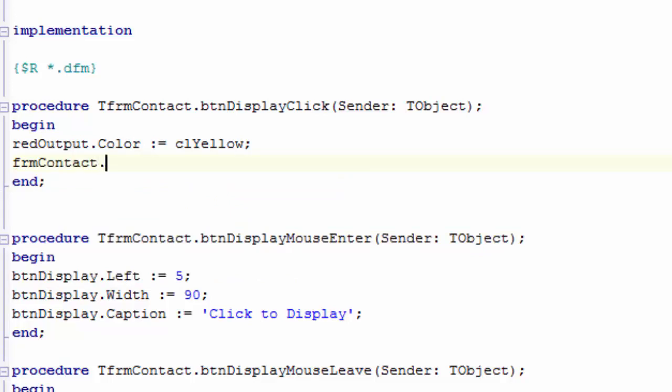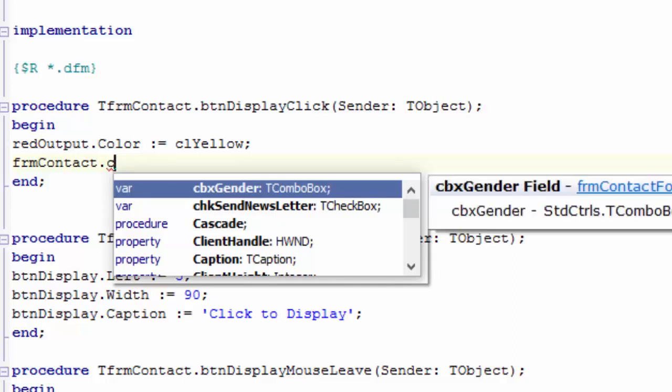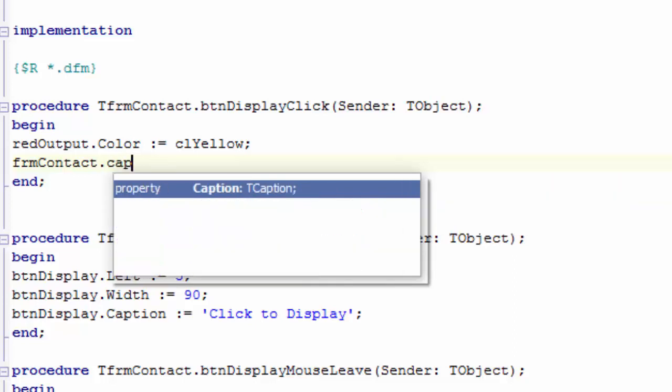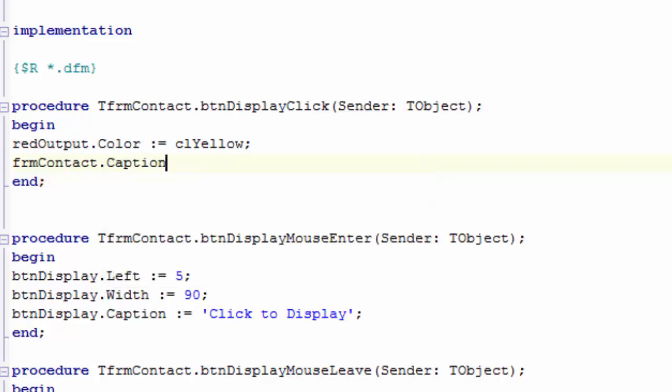Type a dot. Type a C. Type an A. Type a P. As you type the individual characters, Delphi filters the list. Caption is now highlighted. Press Enter to type it out.